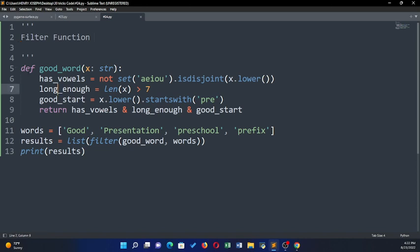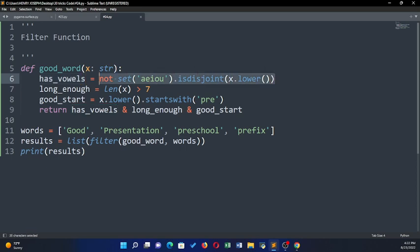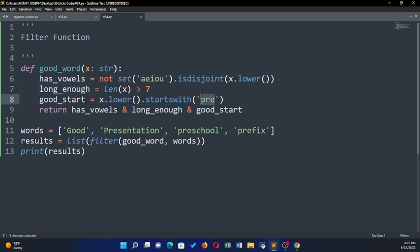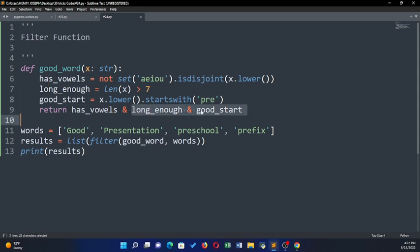Here we have a function we are calling 'good_word'. If I pass in the variable x, it should be a string first of all. Then it will check whether it has vowels — if it has a vowel it will return true. It will check if it's long enough — if the length of the word is greater than seven, it returns true. Then if it starts with the word 'pre', it will check and return that as well.